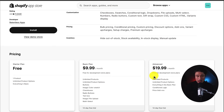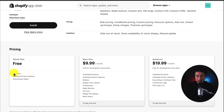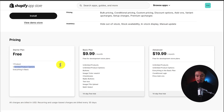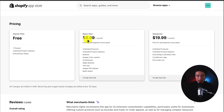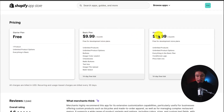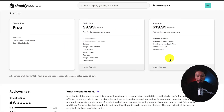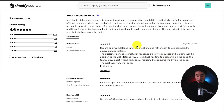In terms of pricing, there is a free starter plan with one product and unlimited product options, and paid plans are $9.99 and $19.99. On the advanced plan, you get unlimited products and unlimited product options. In terms of reviews, it's sitting at a great 4.6 stars with 923 five-star reviews.